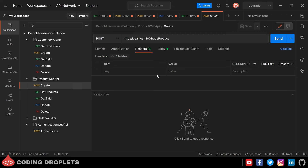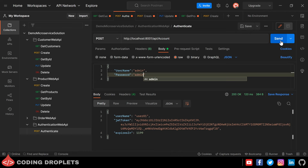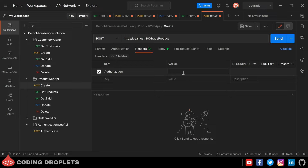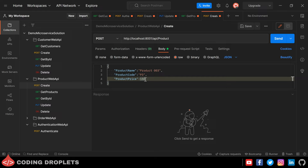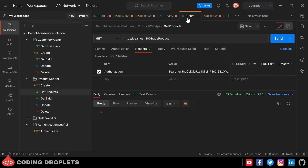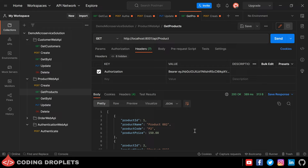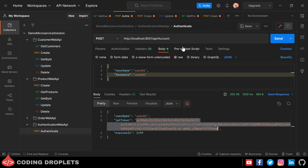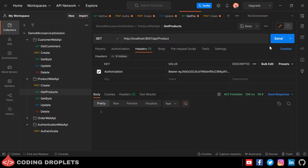Now let's test this using Postman. We have successfully created a new product using admin credentials and can also see the products using GetProducts. Now testing with the other user — it is showing 403 Forbidden, so the role-based authorization is working fine.